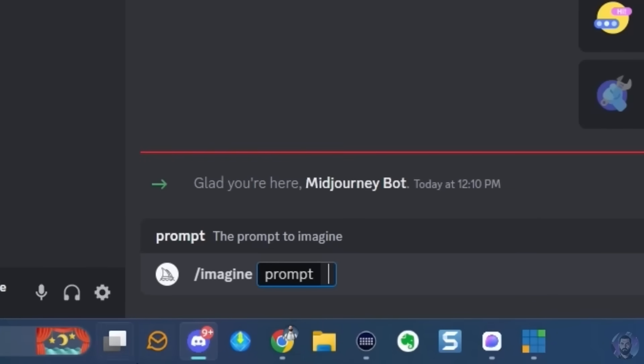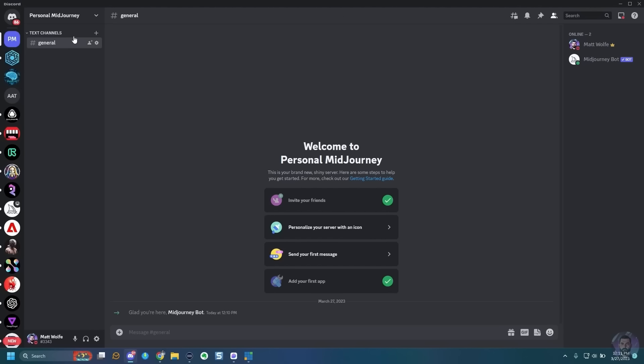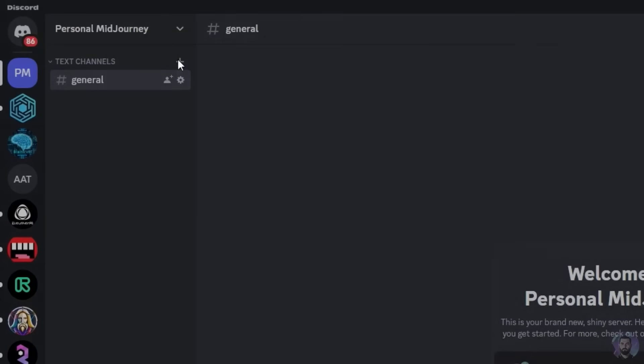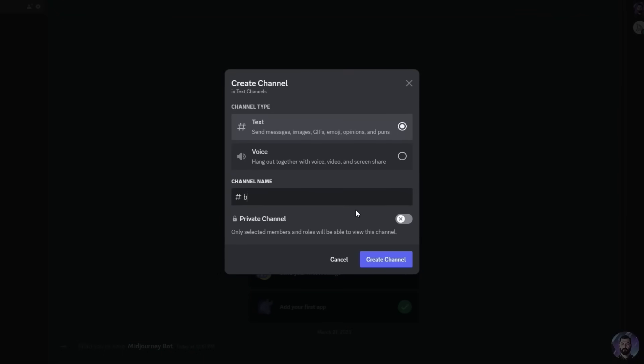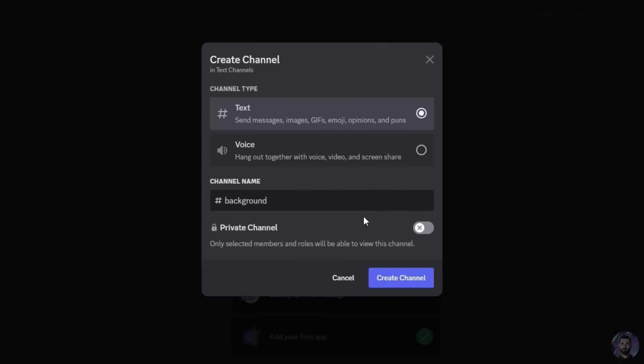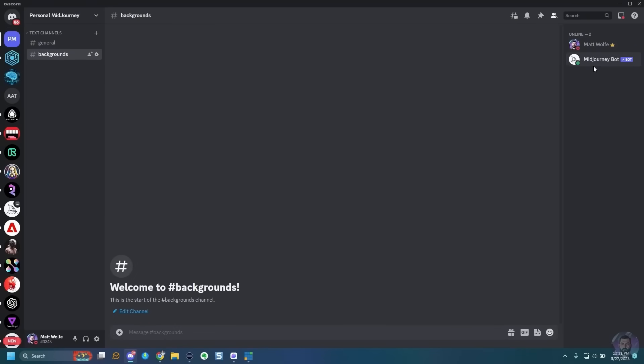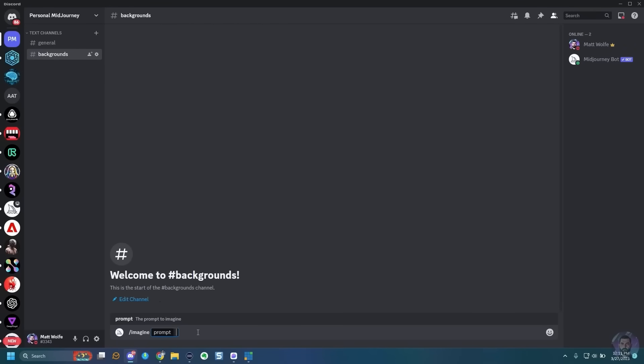If I come up to my Personal Midjourney Discord, you can see I've got the Midjourney Bot in it now. If I type imagine, I can start entering prompts. If you want to keep your Discord nice and organized with different rooms for character creation, desktop backgrounds, locations, and things like that, just click the plus next to text channels and create your room. Let's call this one backgrounds — create the channel — and it automatically added the Midjourney Bot. That's how I keep mine organized.